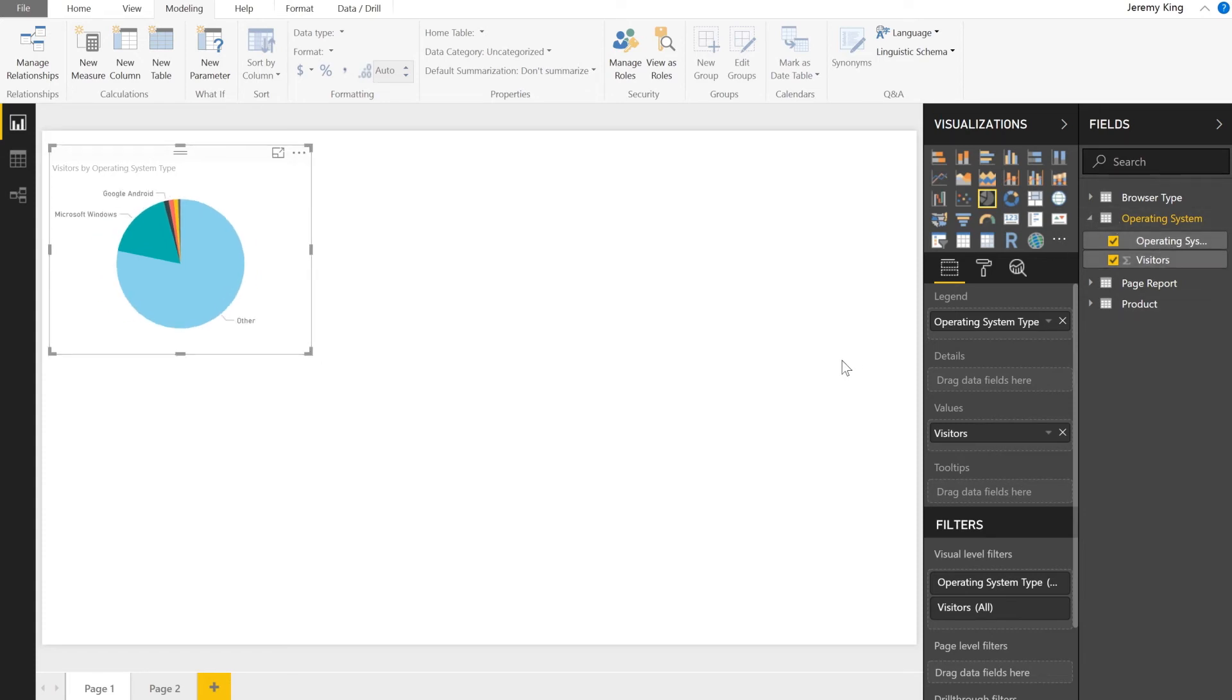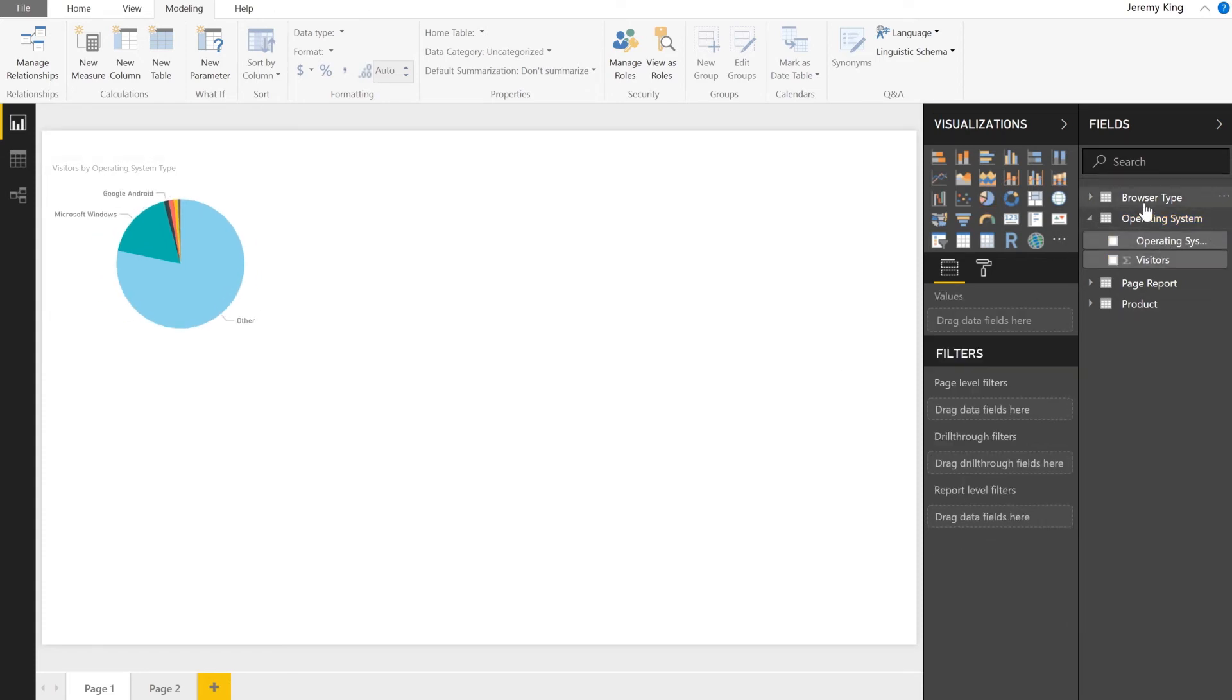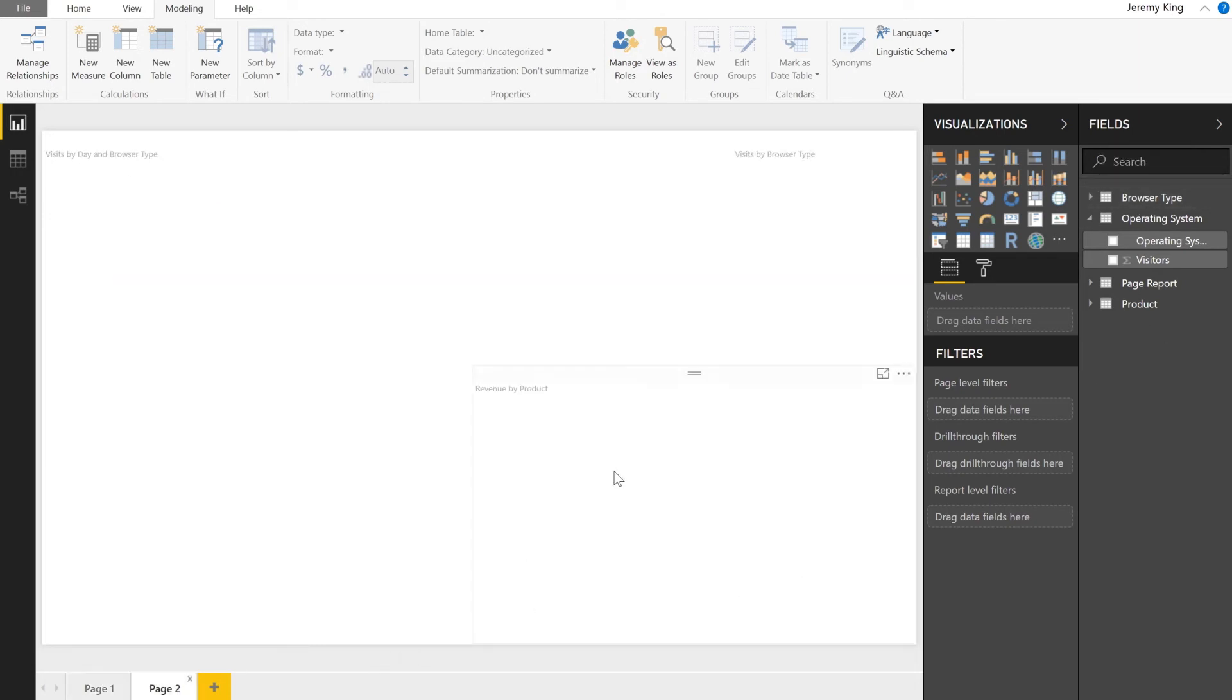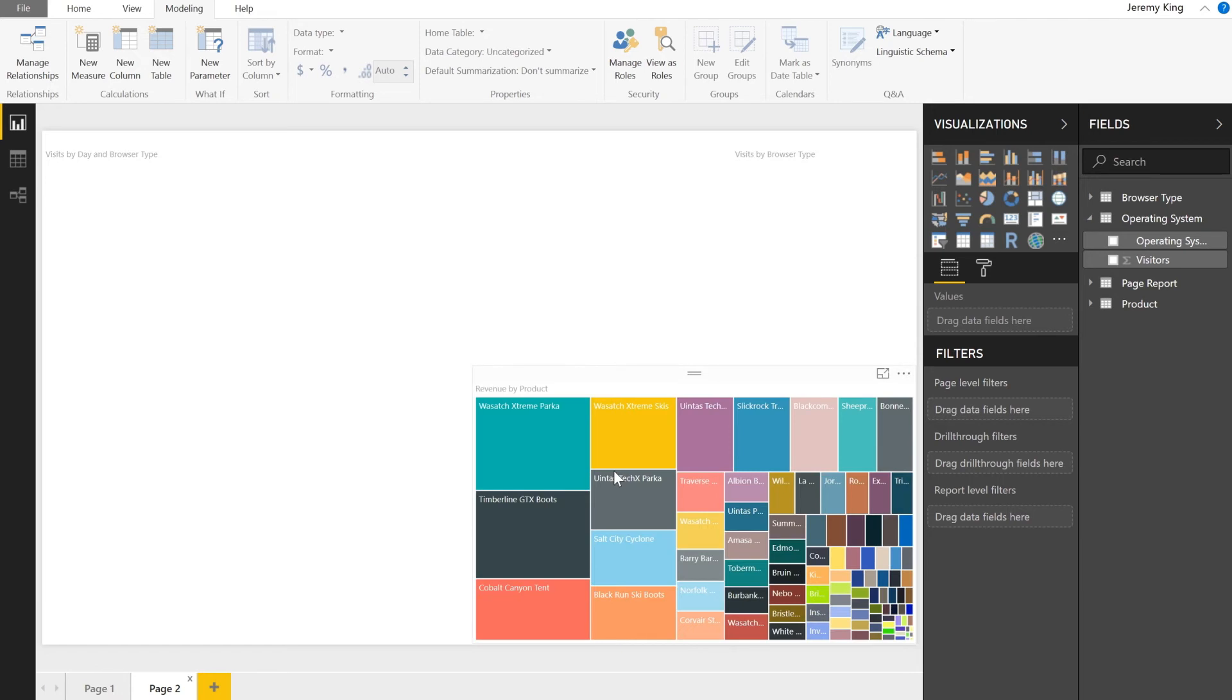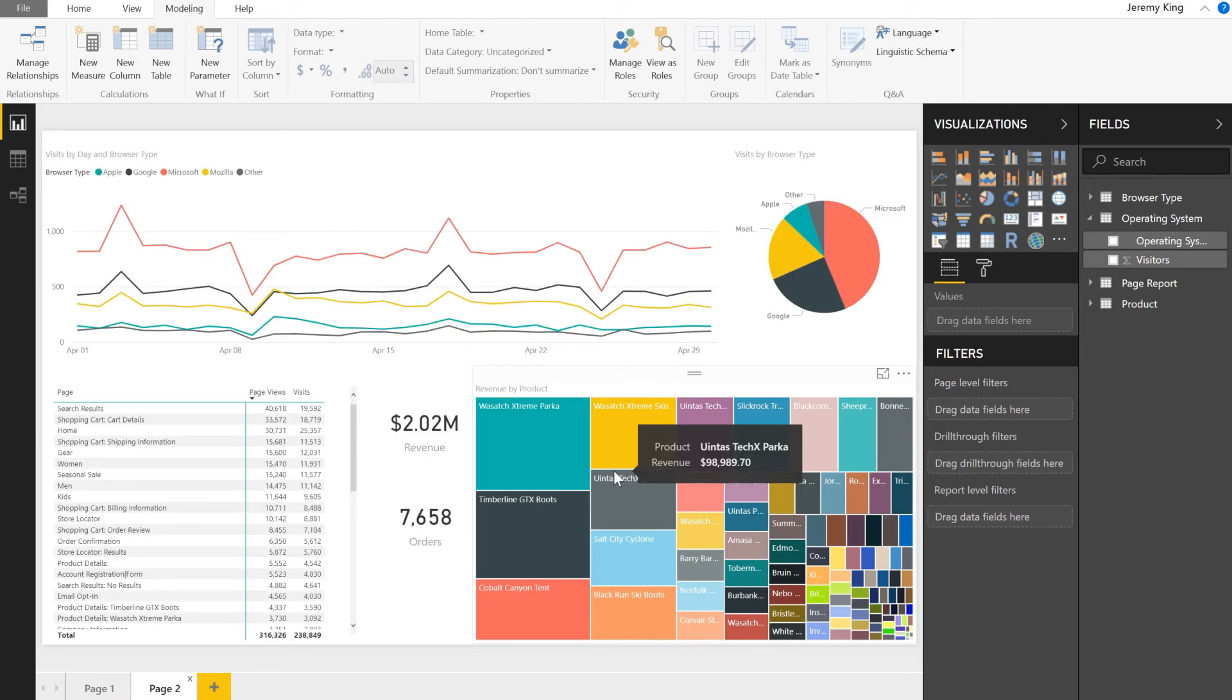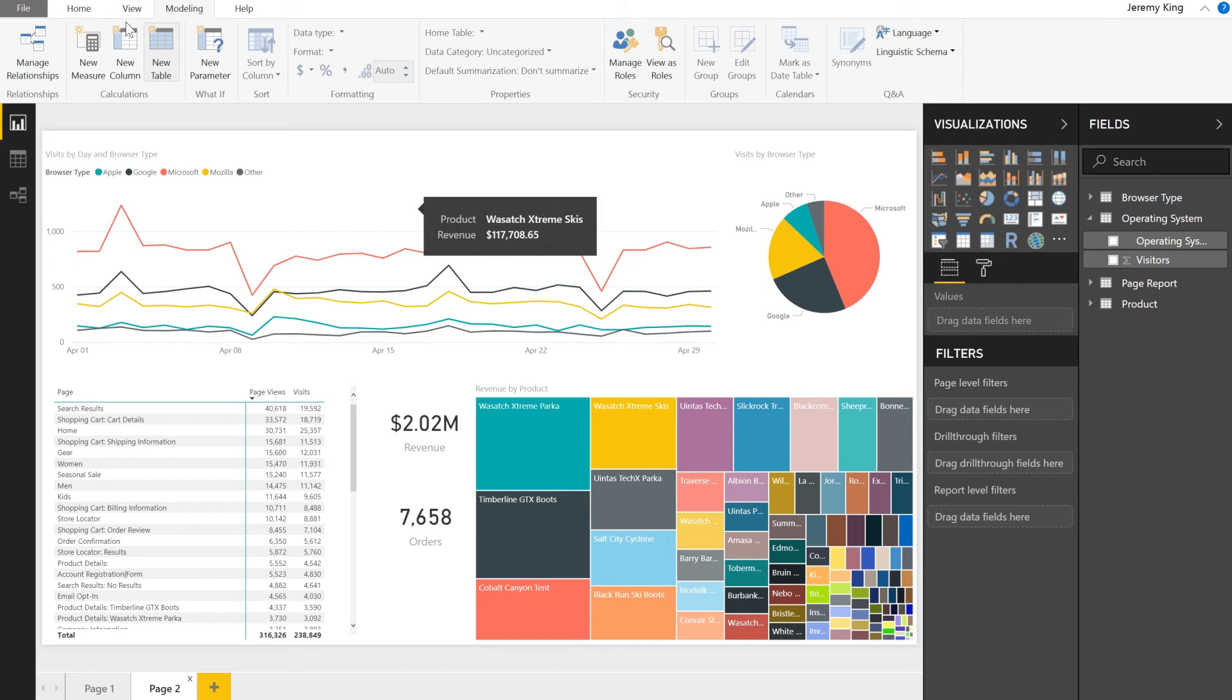Now you may have noticed a few other dataset tables already loaded in the right hand side. If I switch over to page two of this report, you'll see a few other visualizations I went ahead and pre-built just to show you what's possible.